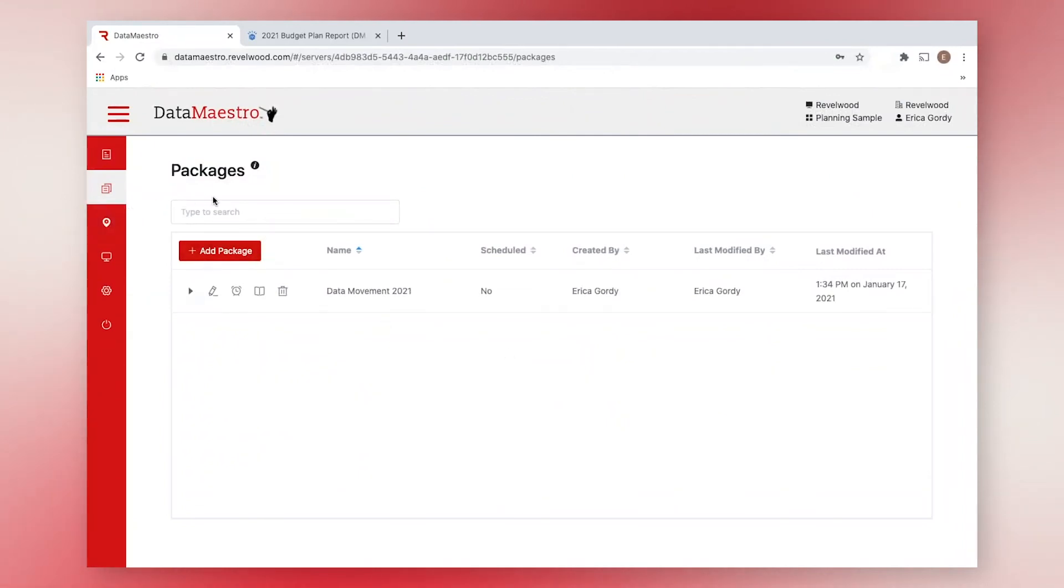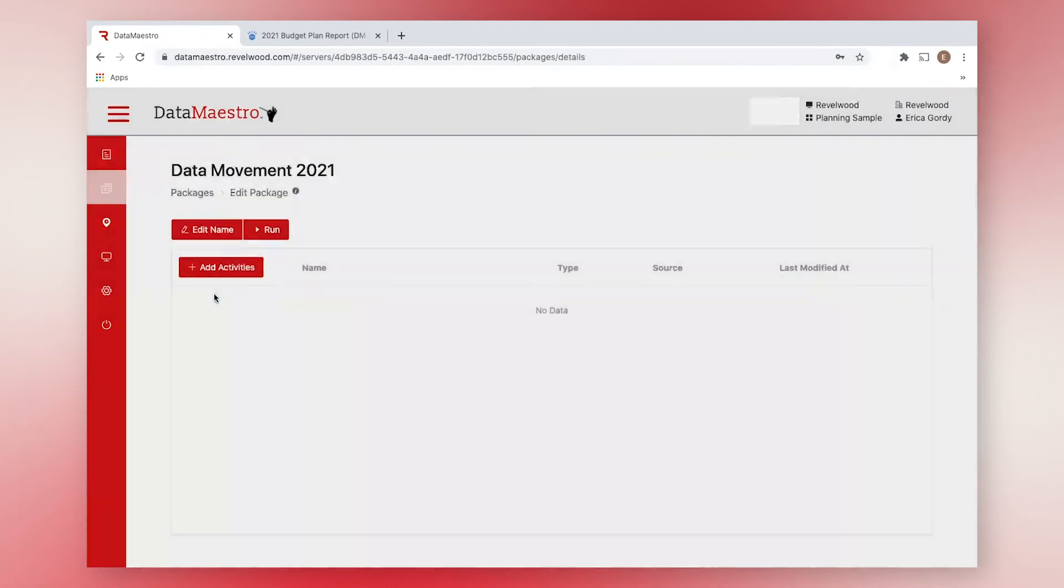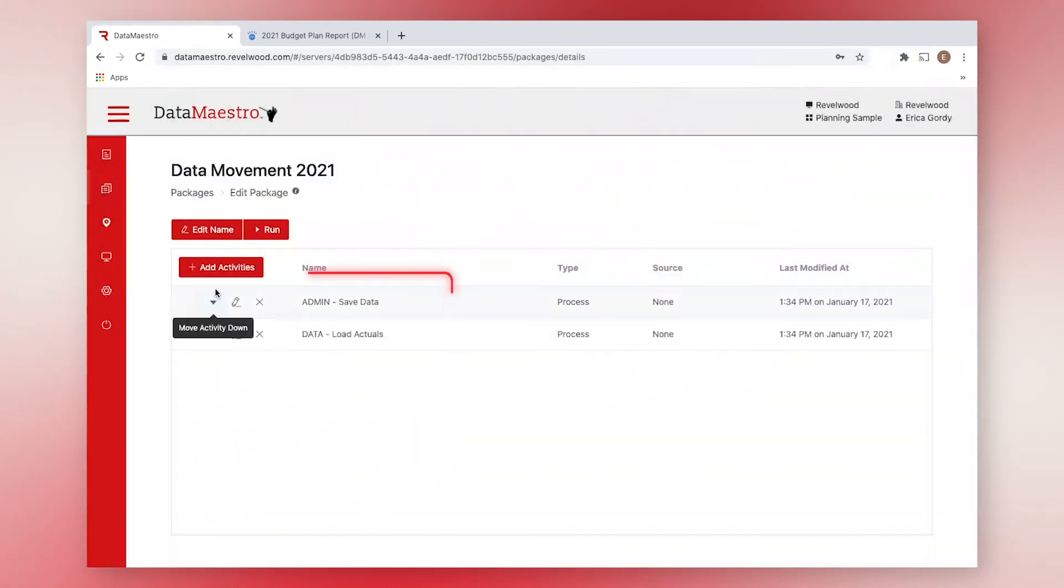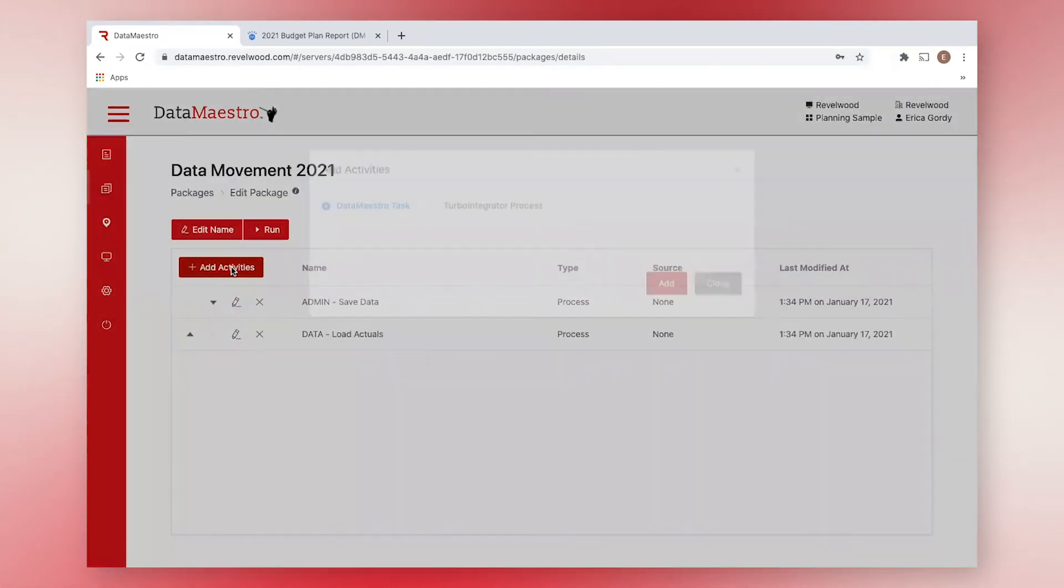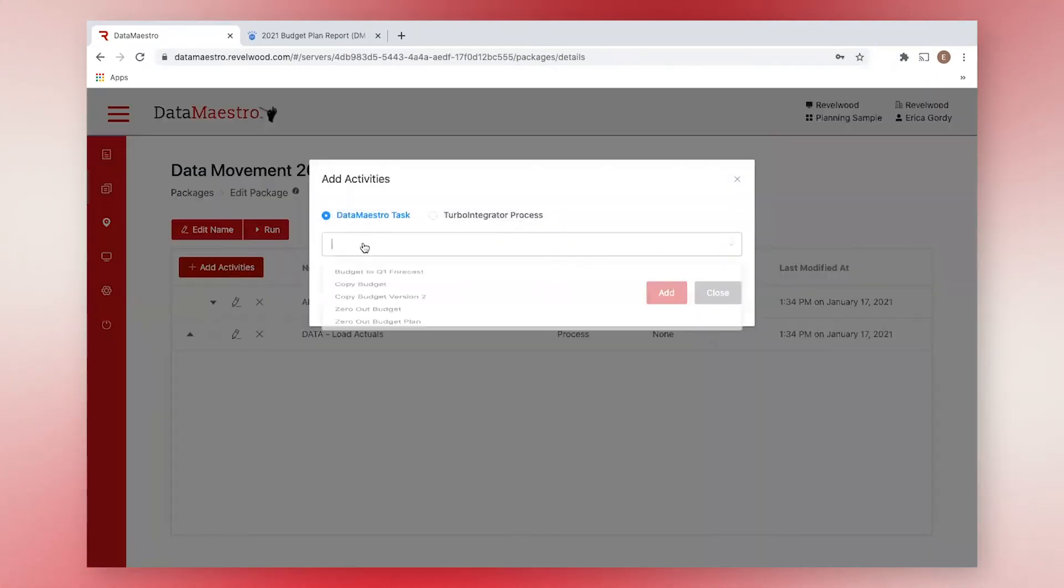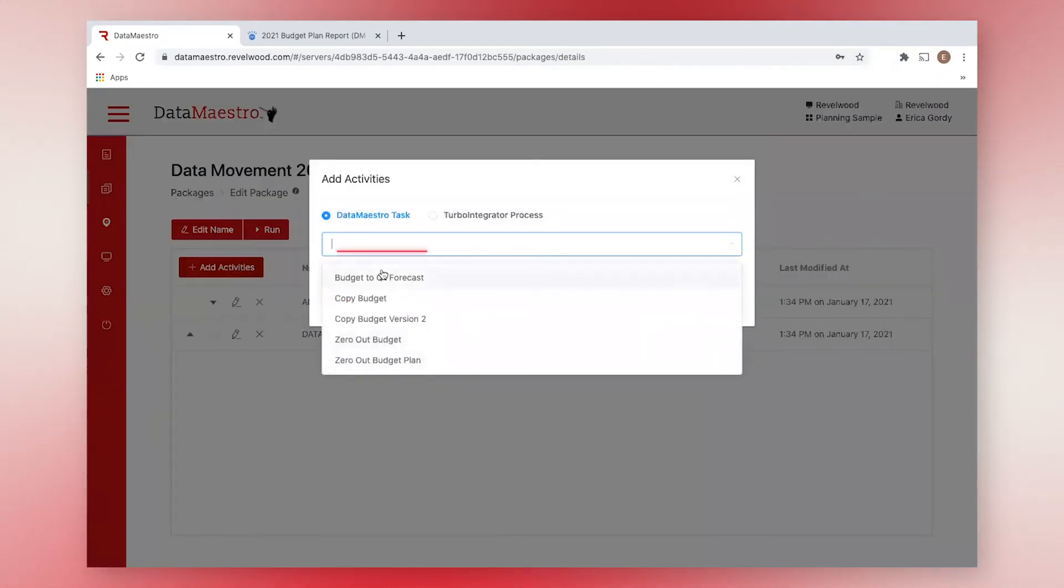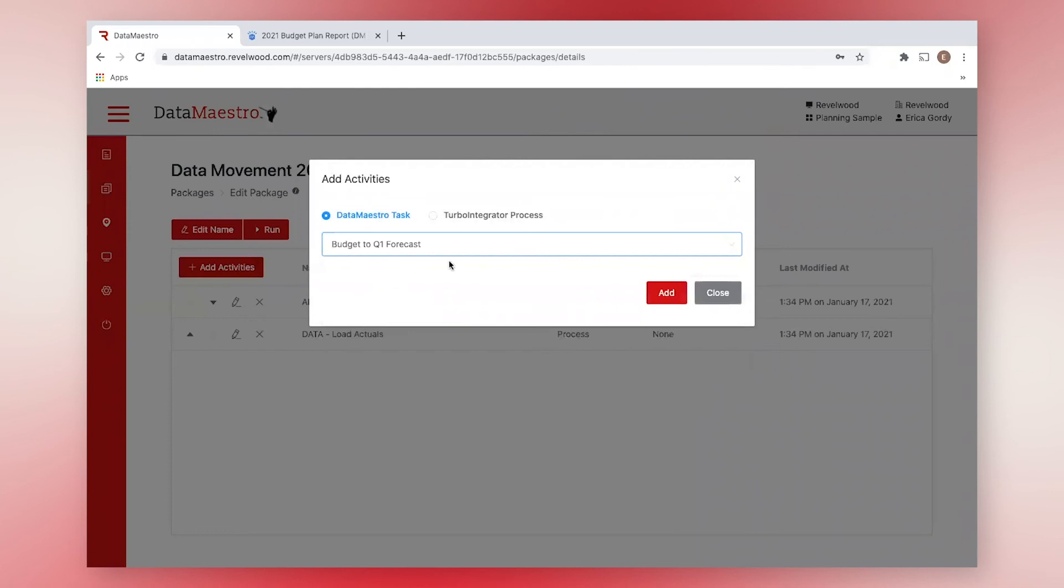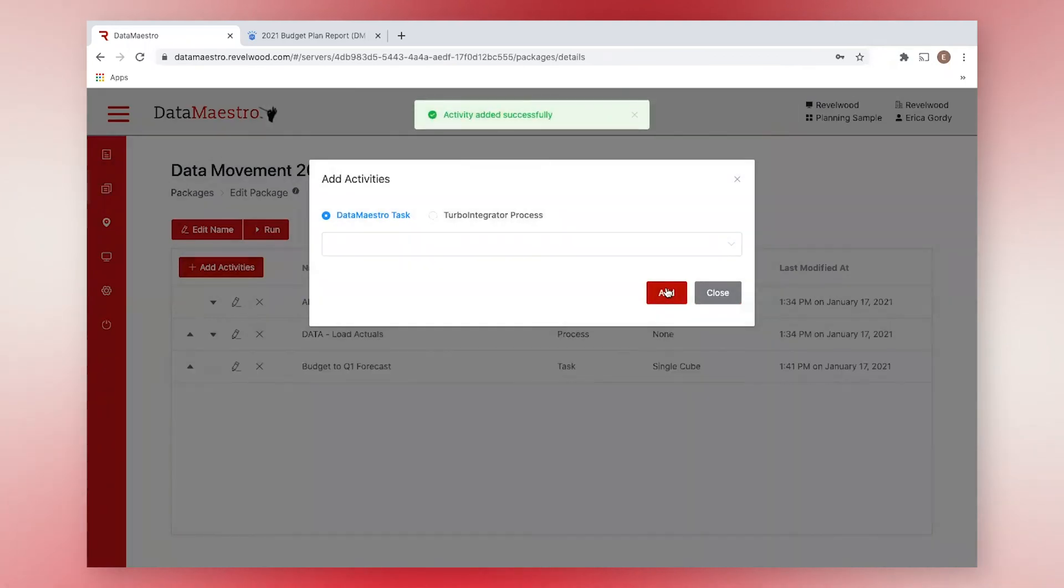Here, I have an existing package which already contains two TI processes. These are examples of two activities. Now, I'll add another. Remember that task we saved earlier? Let's add it to the package.